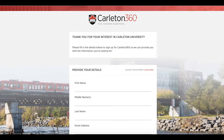Carleton 360 is our student portal where you can let us know what you're interested in studying. You will then receive invitations to events, videos, and information related to your interests. Once you have created your Carleton 360 account, you will have access to the international application.